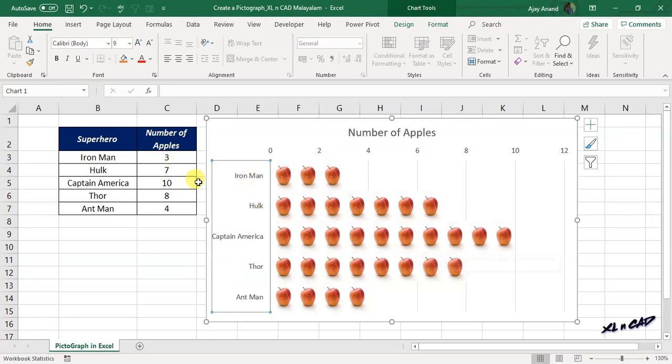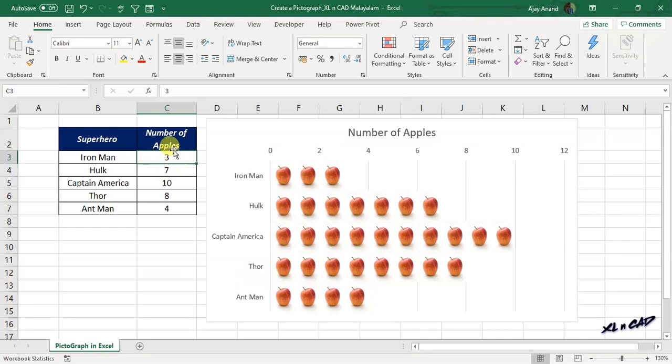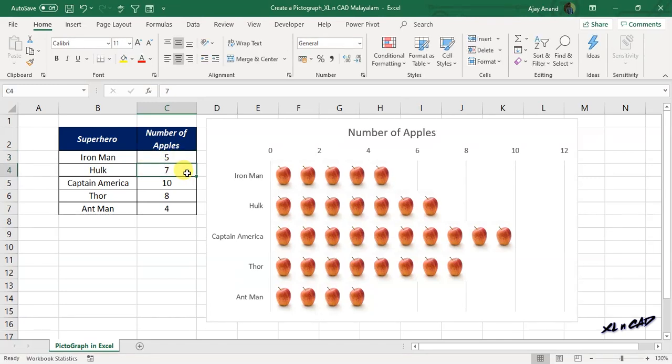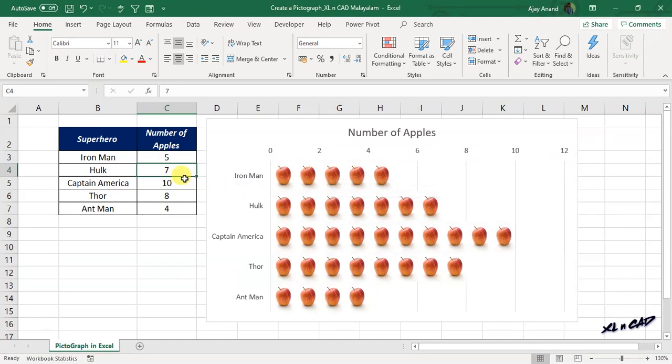Now let's update the numbers in the source data. I will change the number of apples against Iron Man from 3 to 5, once again 3 for Hulk.